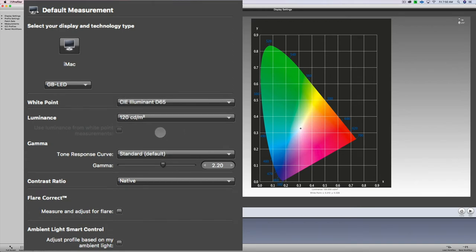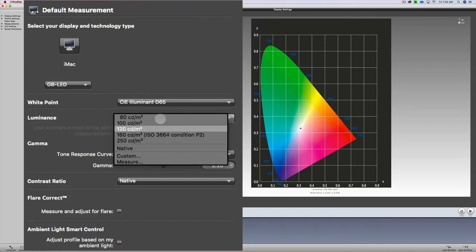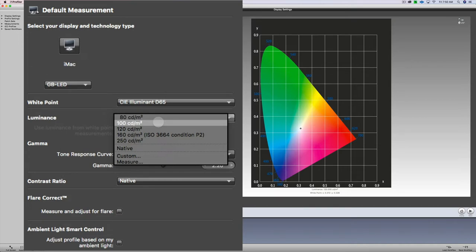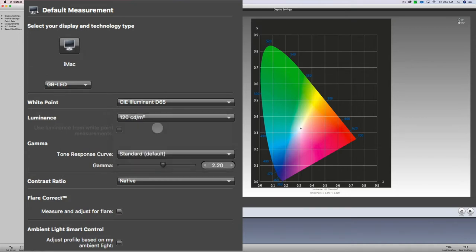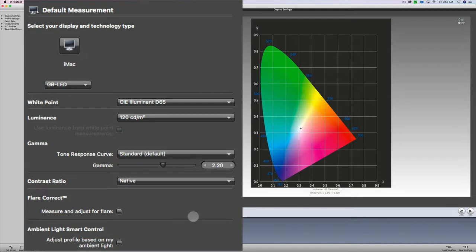You can see we have our luminance setting. 120 is the proper setting for desktop or the iMac. If you're using a MacBook Pro 100, try that setting there. I'm going to choose 120. Now for my gamma, I'm just going to leave that standard default at 2.20. And my contrast ratio, I'm going to use native.